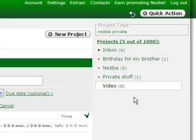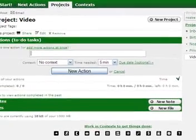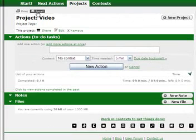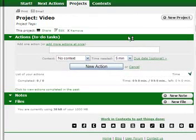There's a 'Nozbe' project for tasks related to Nozbe, a 'Private' project for unrelated personal stuff, and this new video project. Remember to keep your project names short and descriptive. In each project you can add actions in various ways — using the form, email, or third-party applications like Twitter or Jot.